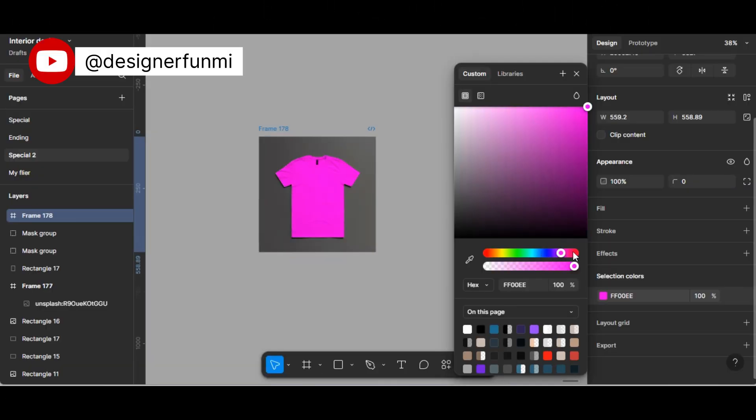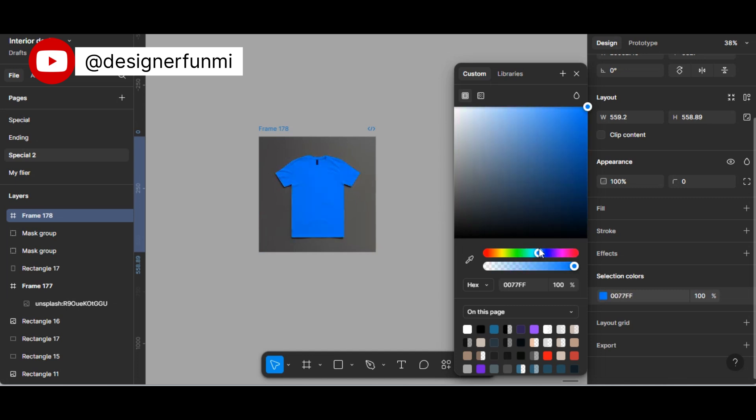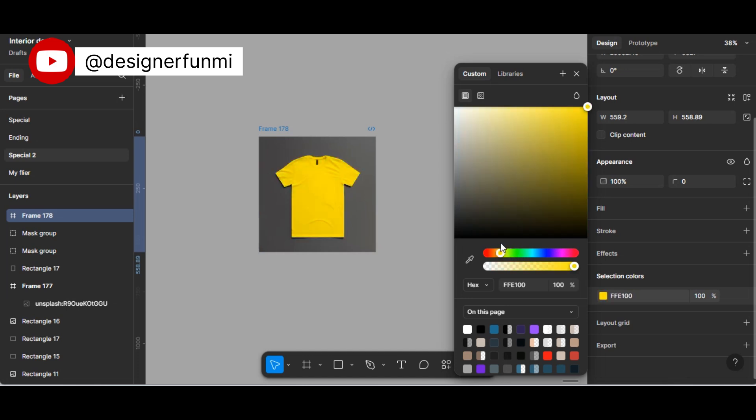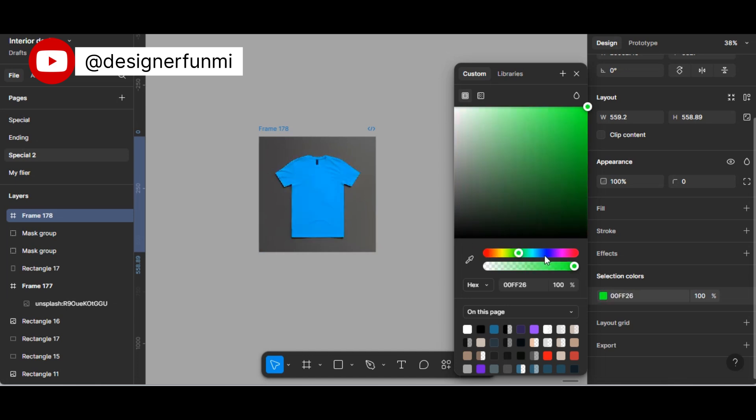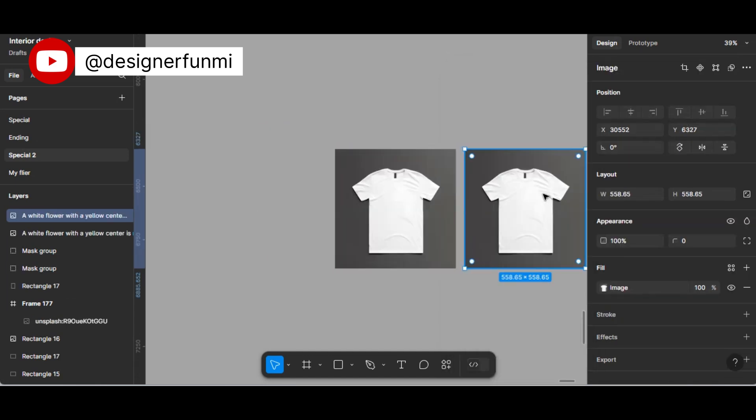Hi everyone, I'm going to show you how to achieve this color change of an image on Figma. Let's dive right in to see how we can achieve this color change in Figma. You have your image already.